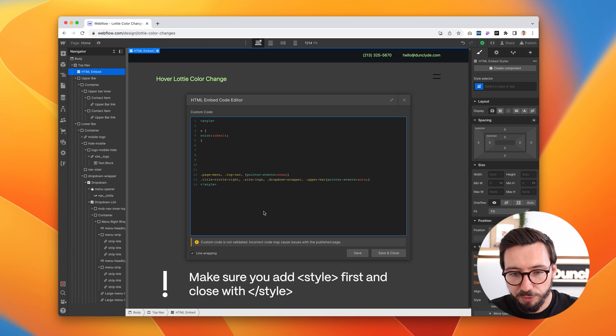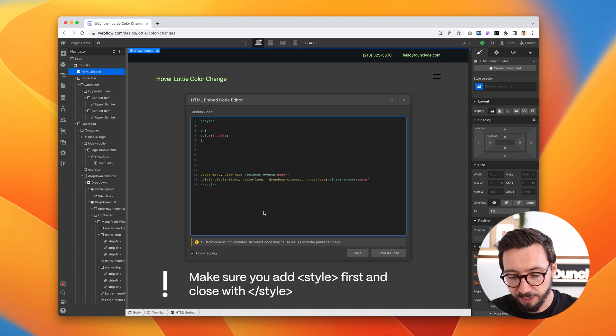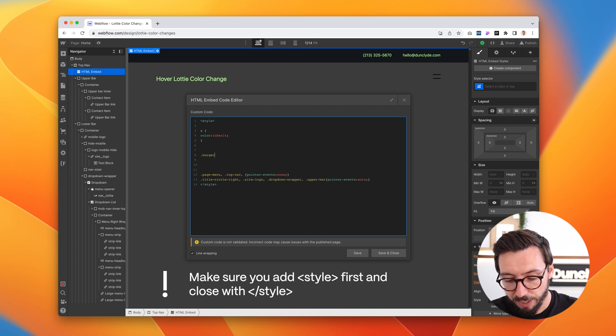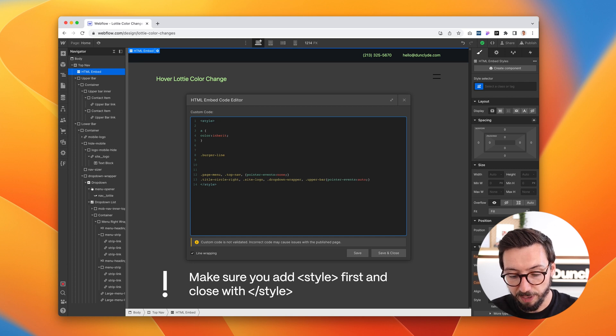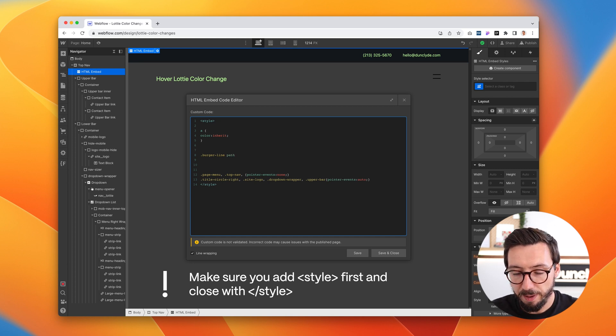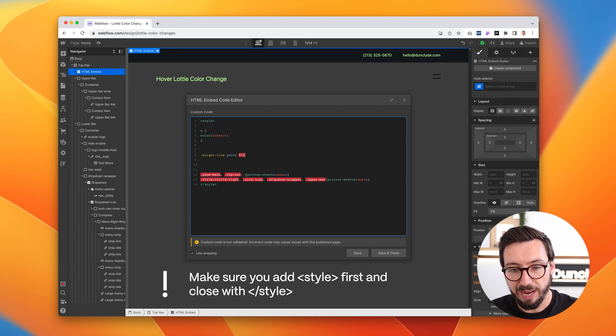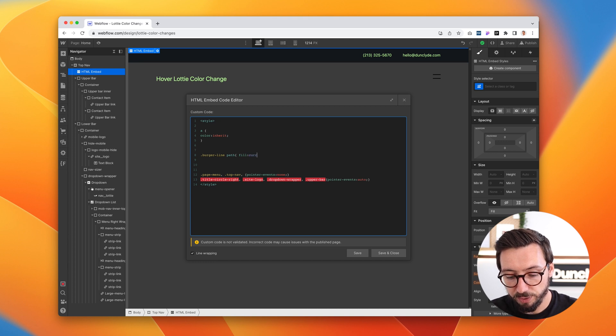The piece of code that we're going to add in here is to target the class that we just made in After Effects. So that would be the burger-line class. And then we want to target the path, the SVG path within that. So we'll add path. We'll open the parentheses and we'll say fill. That's the SVG fill that we're targeting. And then we'll add current color.